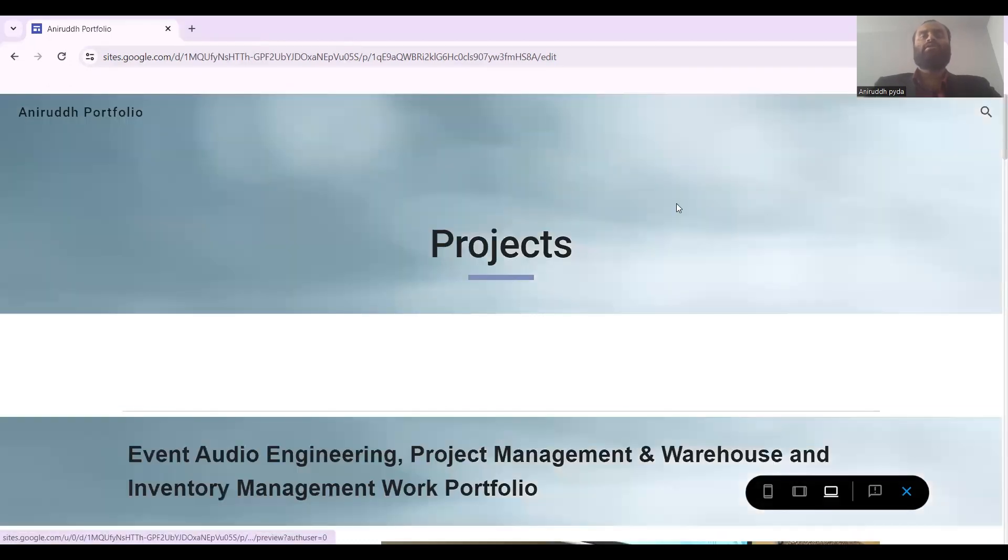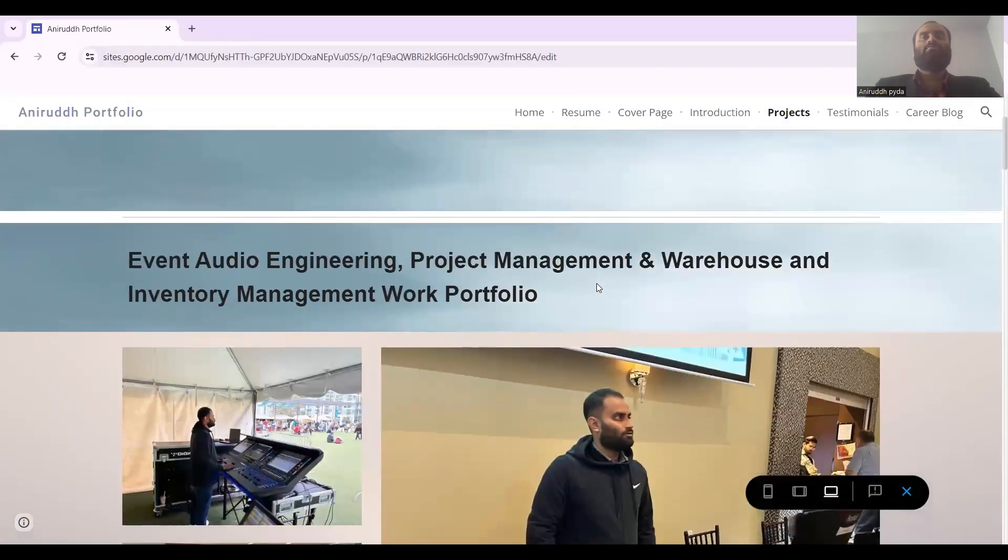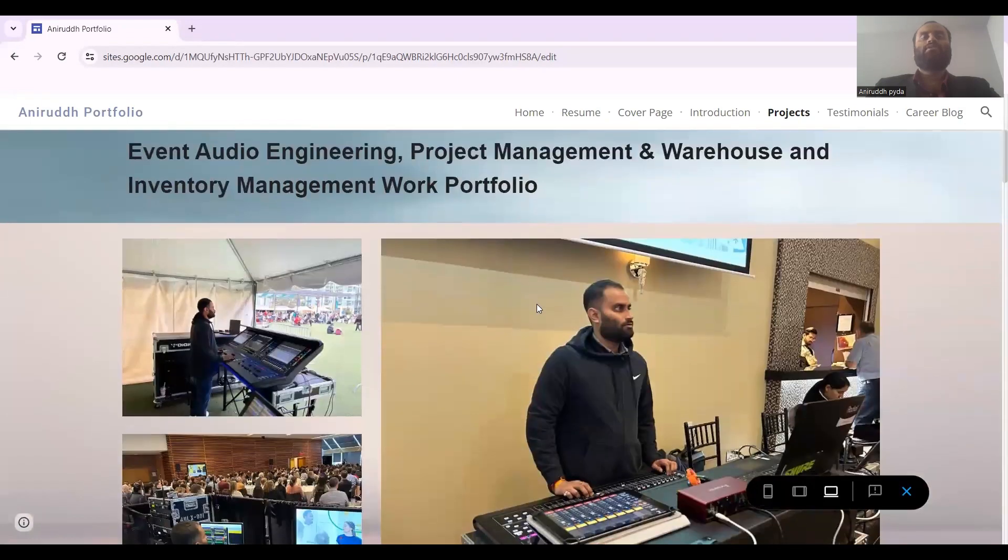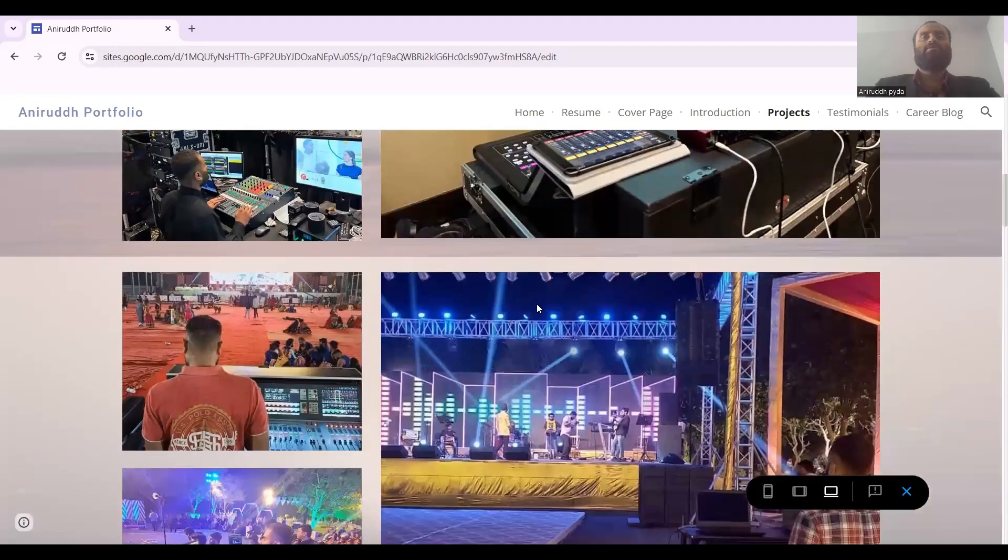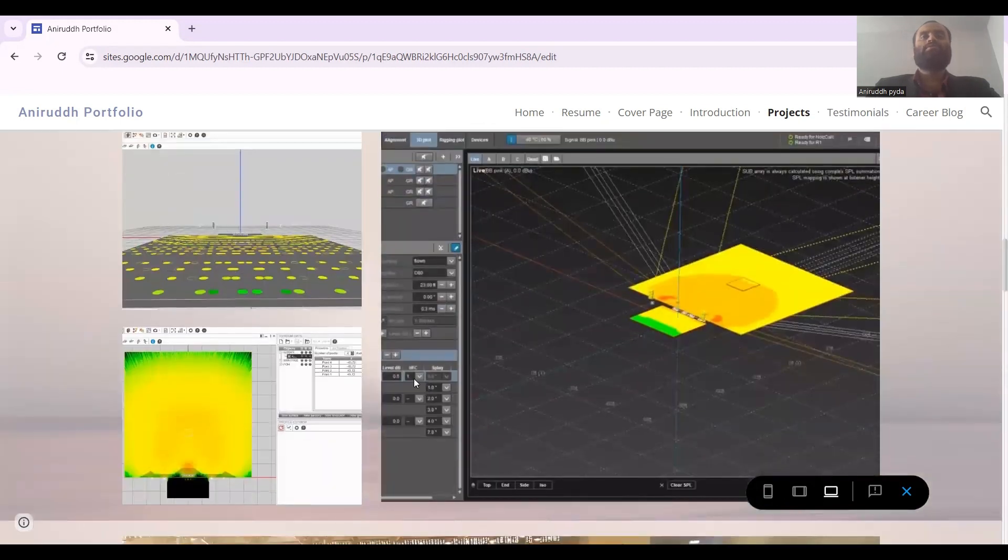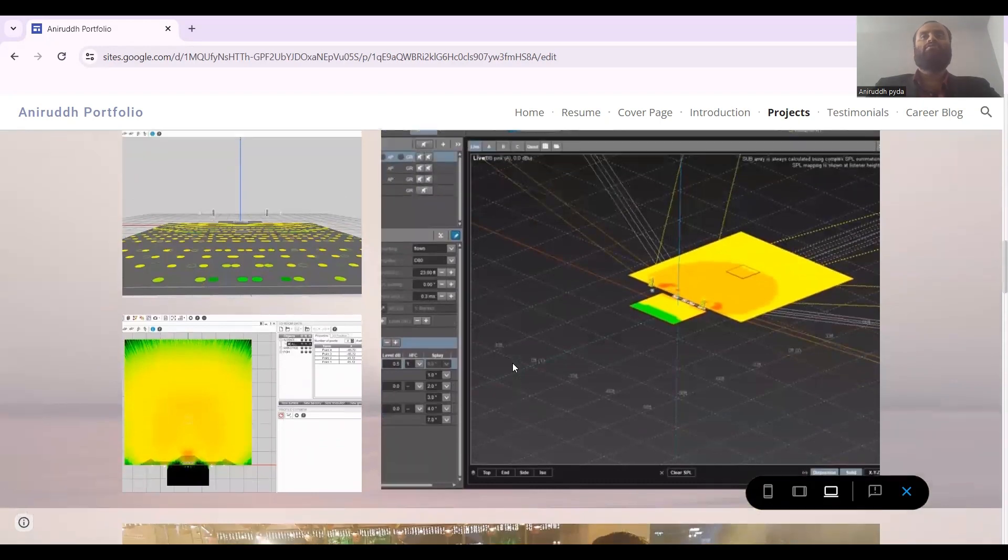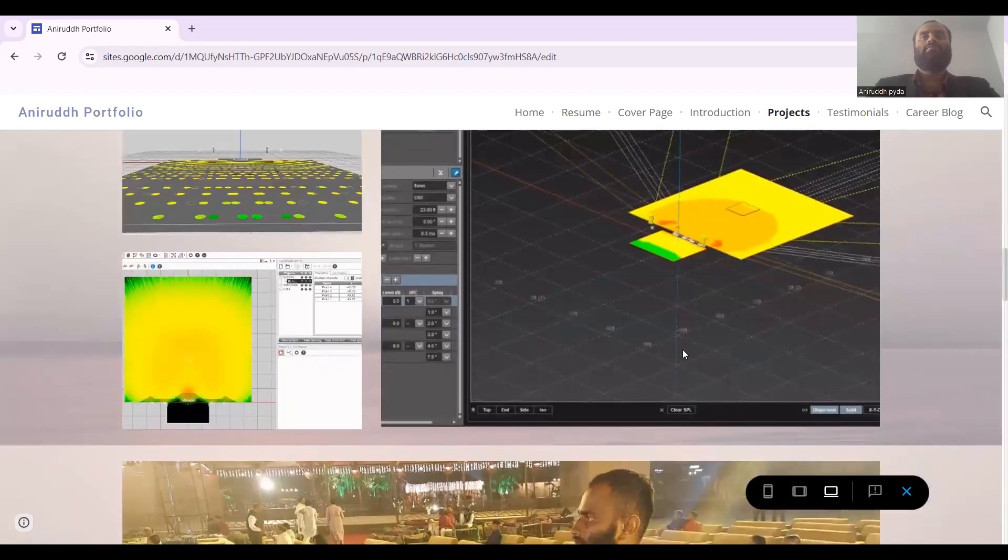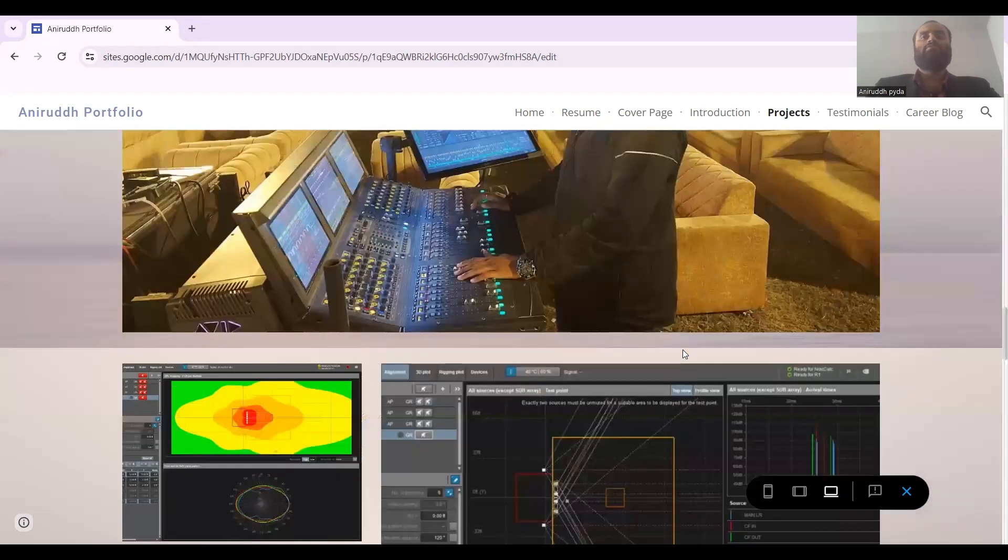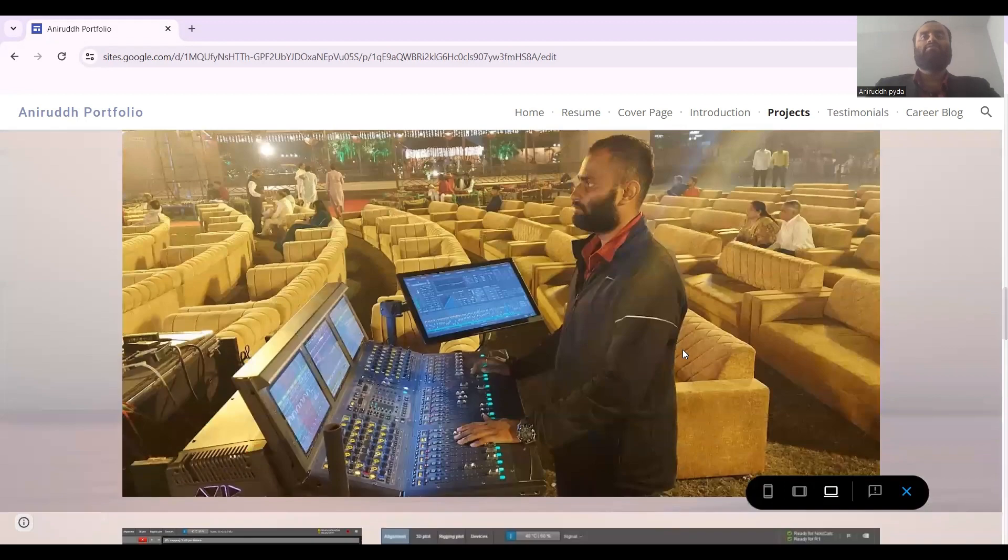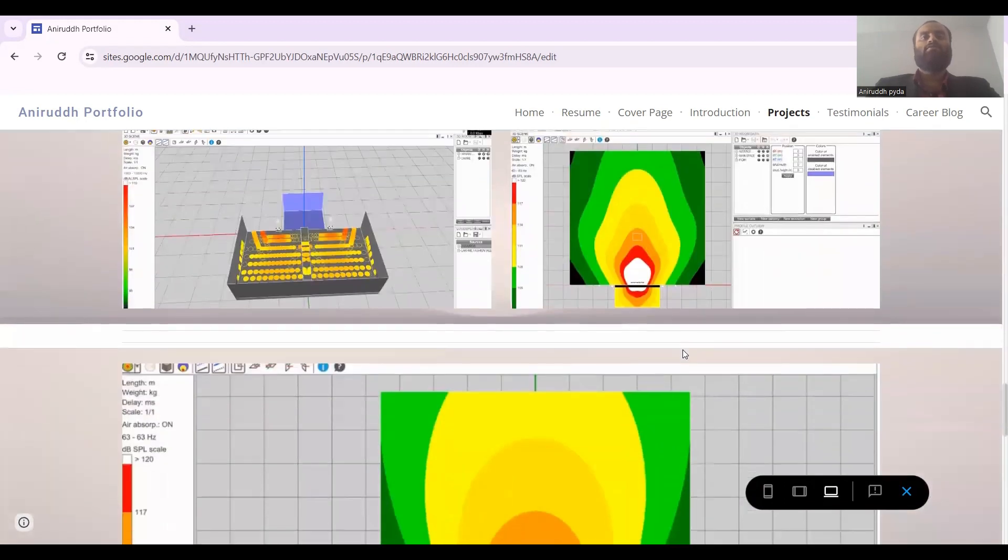Then comes my projects. As you can see, I have diverse portfolio experience as an audio engineer, project manager, and warehouse and inventory manager. This is all the experience of eight years I have shown. It's very important to do system designing to make sure that the audience gets a good sound experience. I have done a couple of designs for venues, and at the same time I used to do client handling also, so I have a lot of customer service experience. You can see the designing over here.